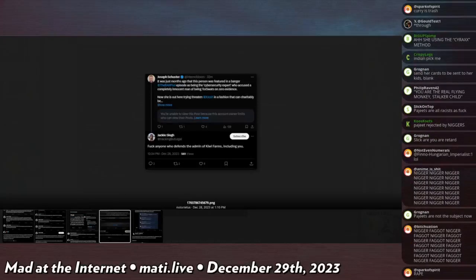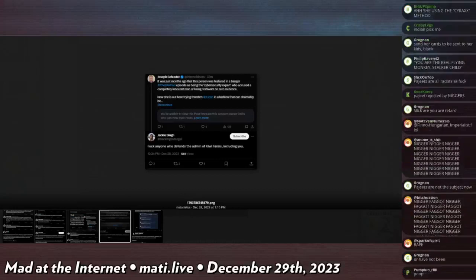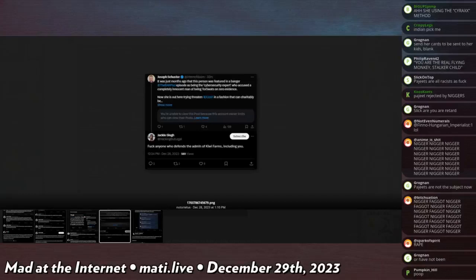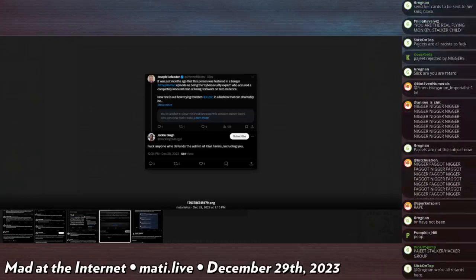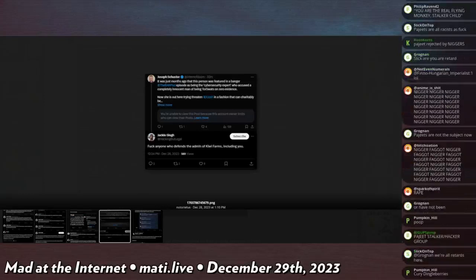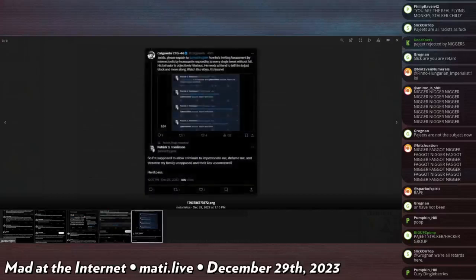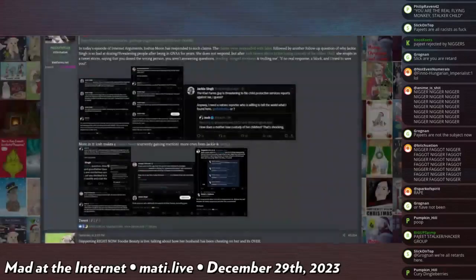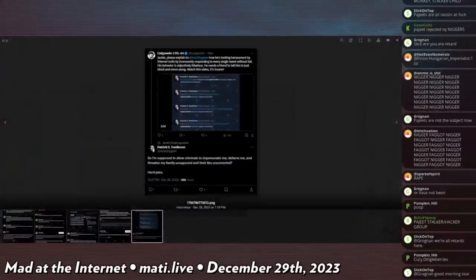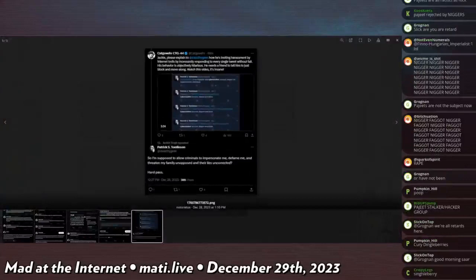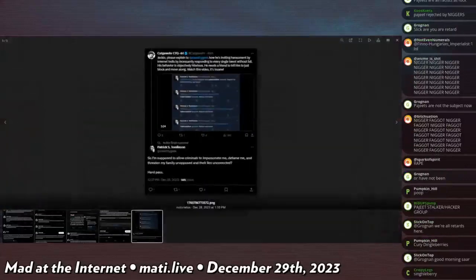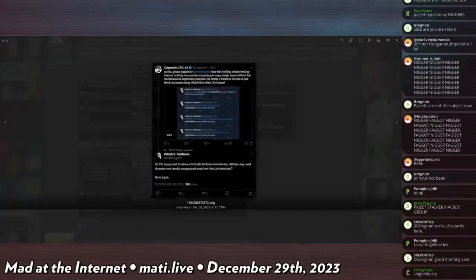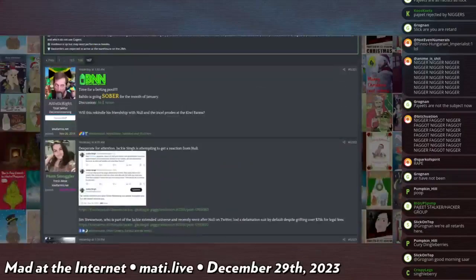Joseph Schuster says it was just months ago this person was featured in a Banger the Bar Pod episode as being with cyber security, who was accused by a completely innocent man of being Torswats with zero evidence. Now she's out there threatening to dox Josh in a fashion that can be charitably - blah blah blah. Jackie gets mad, says anyone who defends the admin of Kiwi Farms, fuck them, including you. And Patrick Tomlinson justifies responding to every single person with no child with being a correct the record.